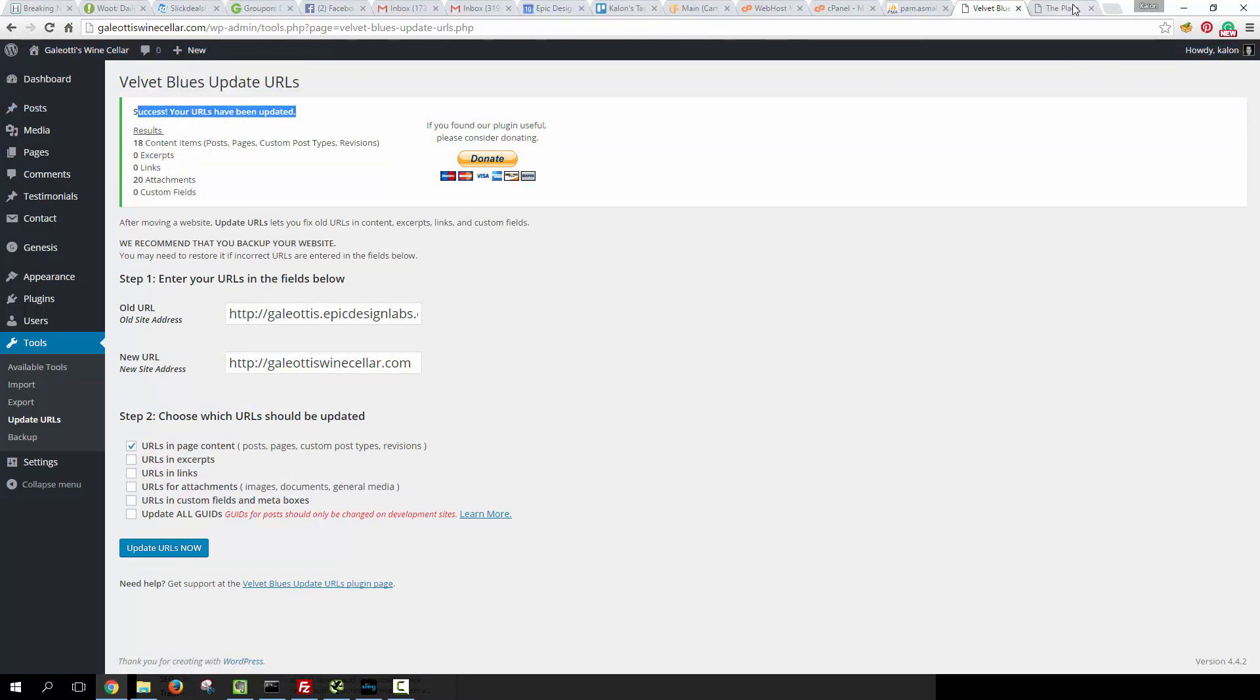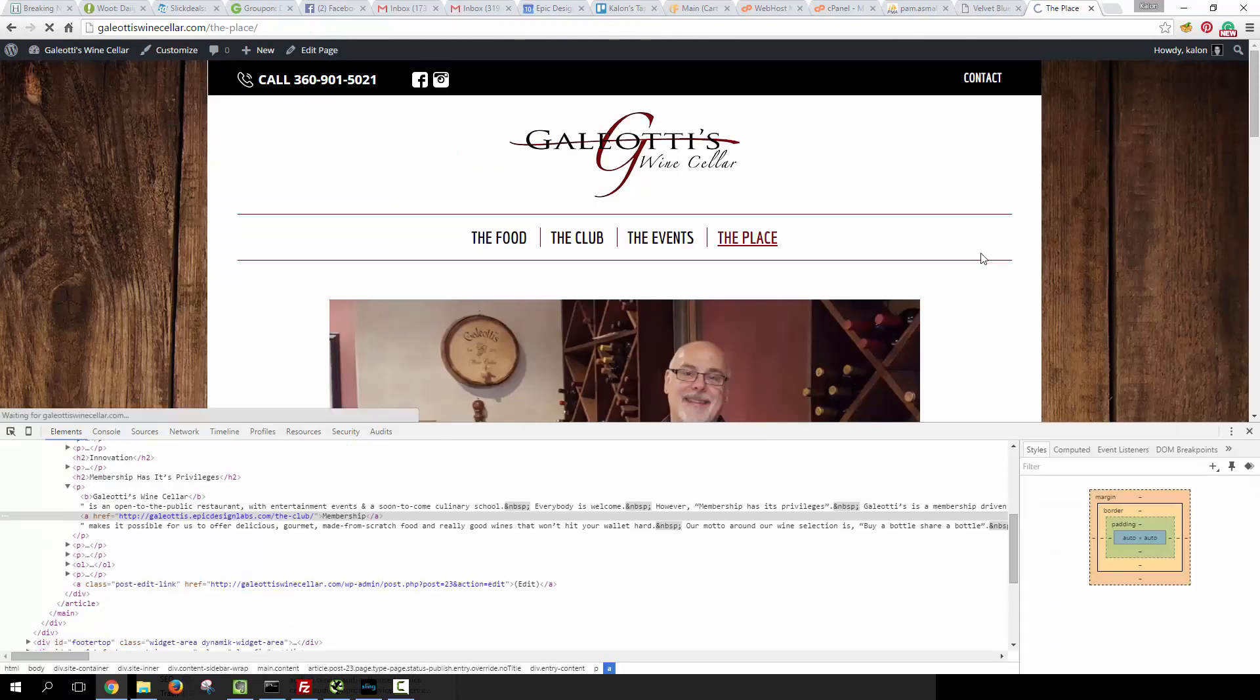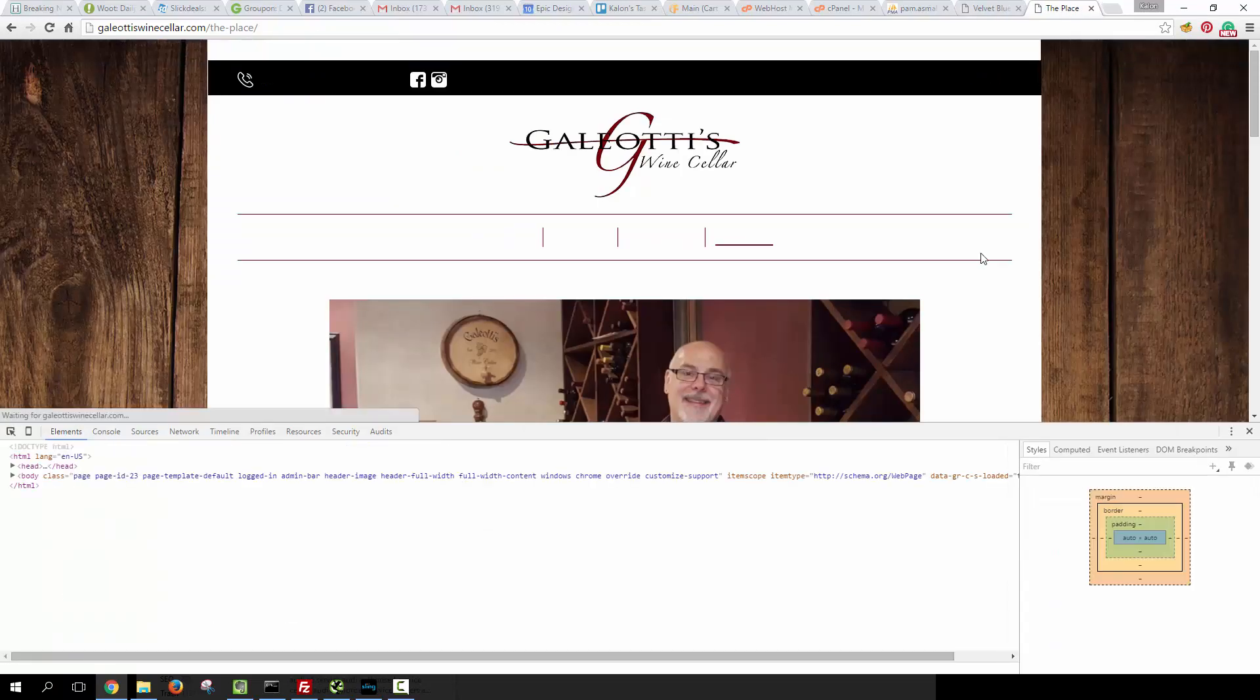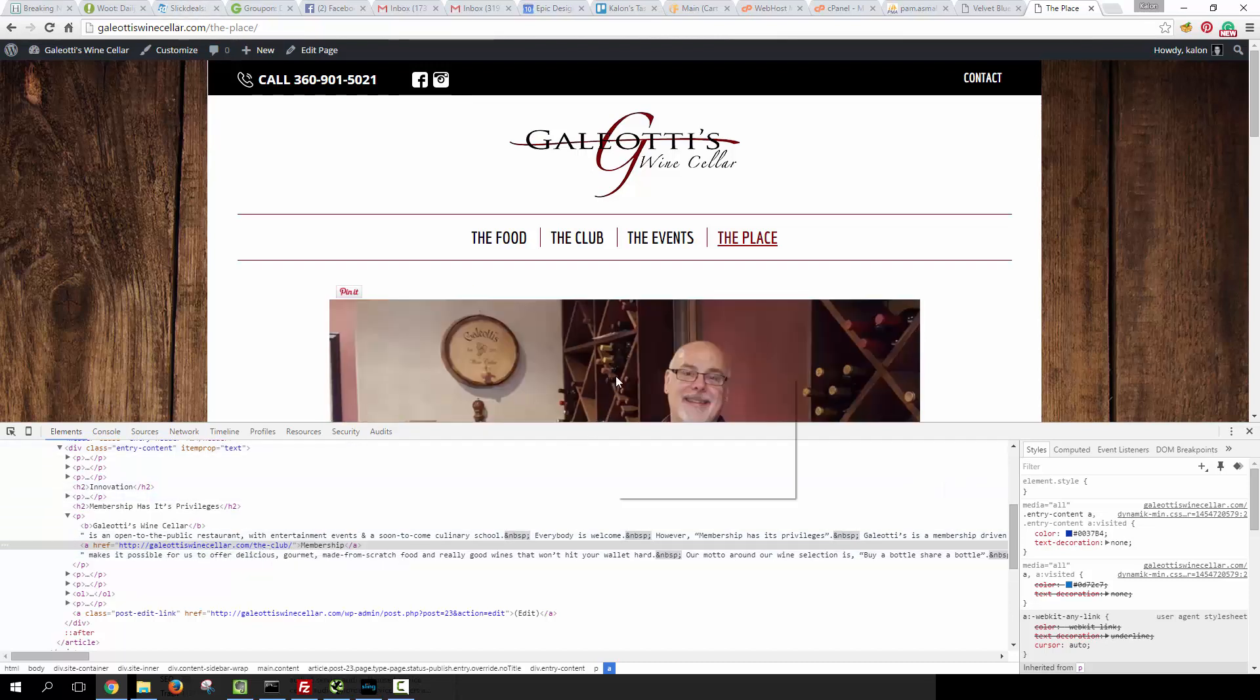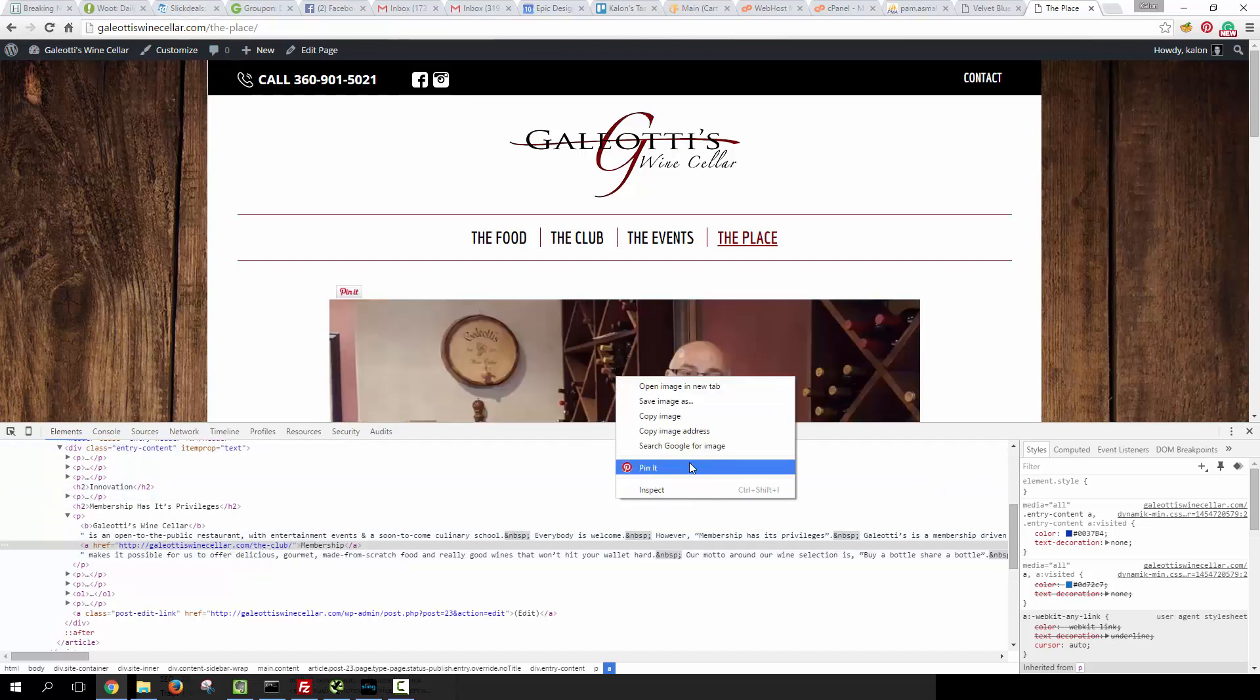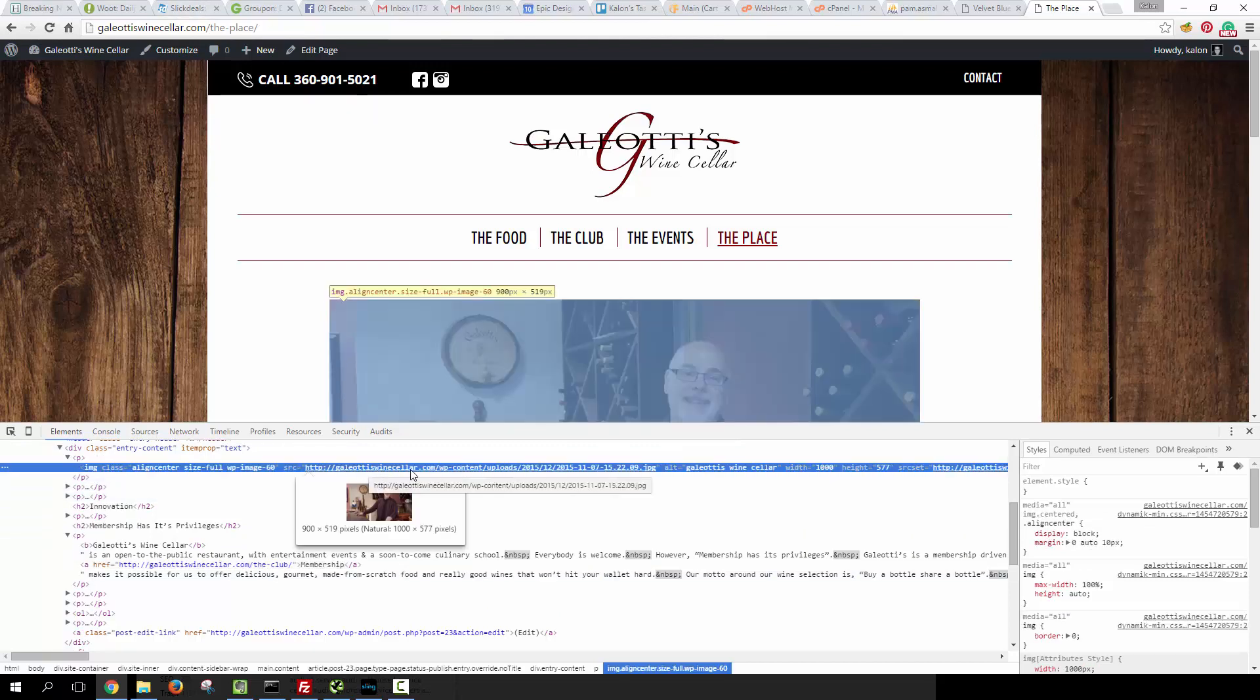So let's go back to the site and just verify that's true. I'm going to click F5 to refresh it, and then if I look here in the code at that exact same link, it says galliotiswinecellar.com/the-club, so it's updated that.